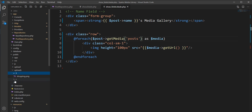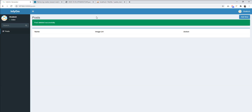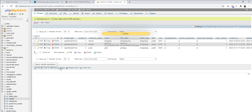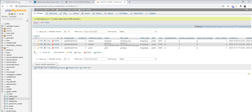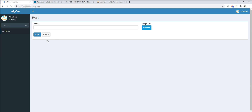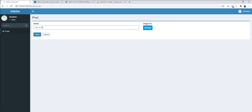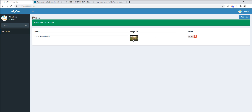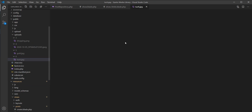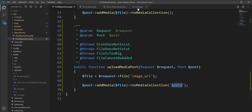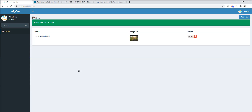You can see all the media are still in the directory, and also all the media are still in the database. So we need to delete all these media when the post is deleted. Let's create one post again with one media and save it. You can see one image uploaded and the directory created with this image. Now I want to delete this image when this post is deleted.